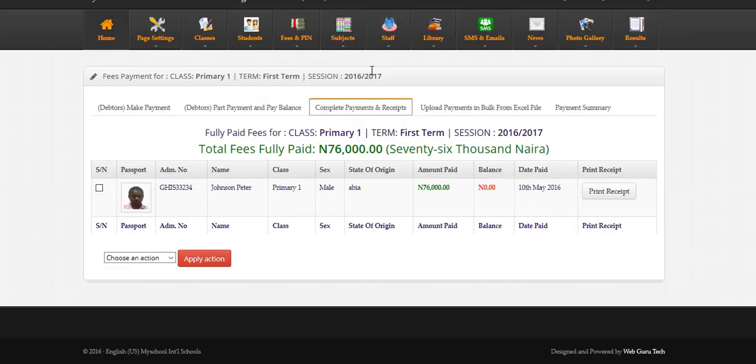This page is for those paid complete fee. Now you can see only Johnson Peter here, because she has paid completely.